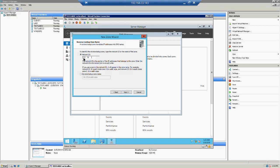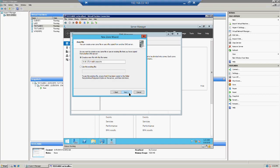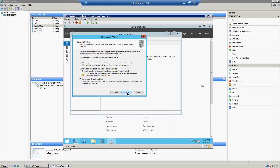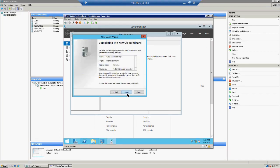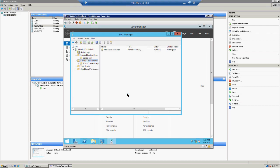We are going to configure an IPv4 reverse zone. We need to enter the network IP address only — just the network part. Click Next and it will automatically generate the reverse zone file name in the format of the network address followed by .in-addr.arpa.dns. Again, select both secure and non-secure dynamic updates, then click Next and Finish. The reverse zone has now been created.